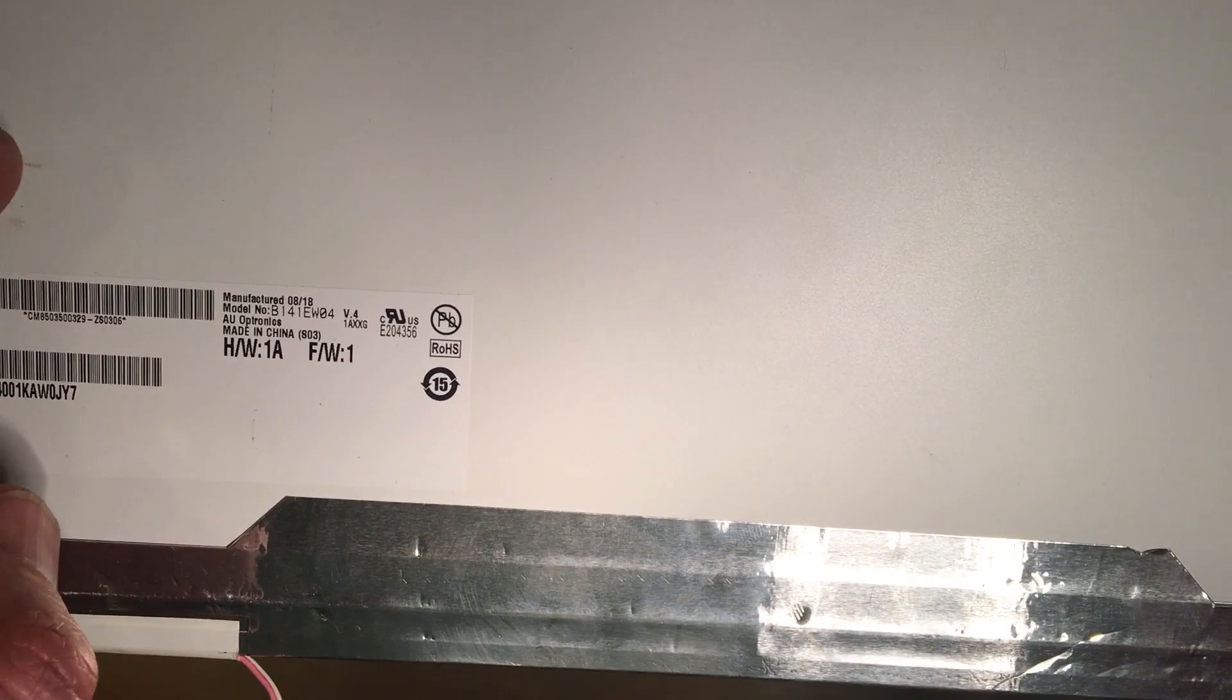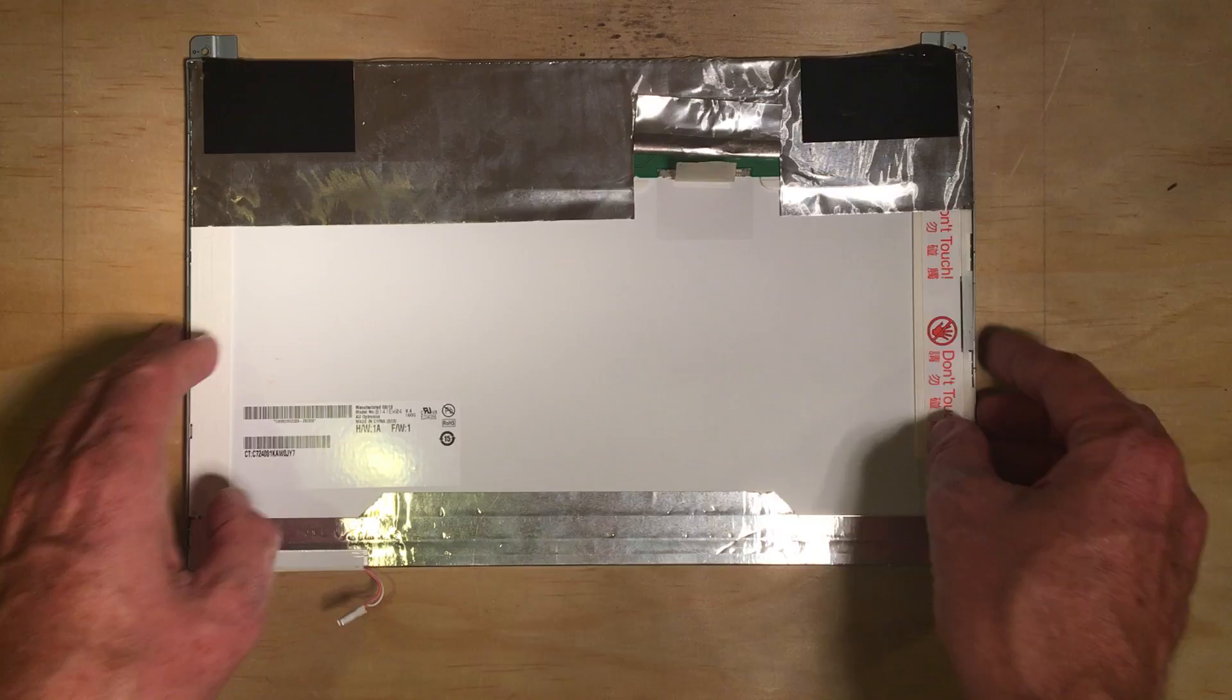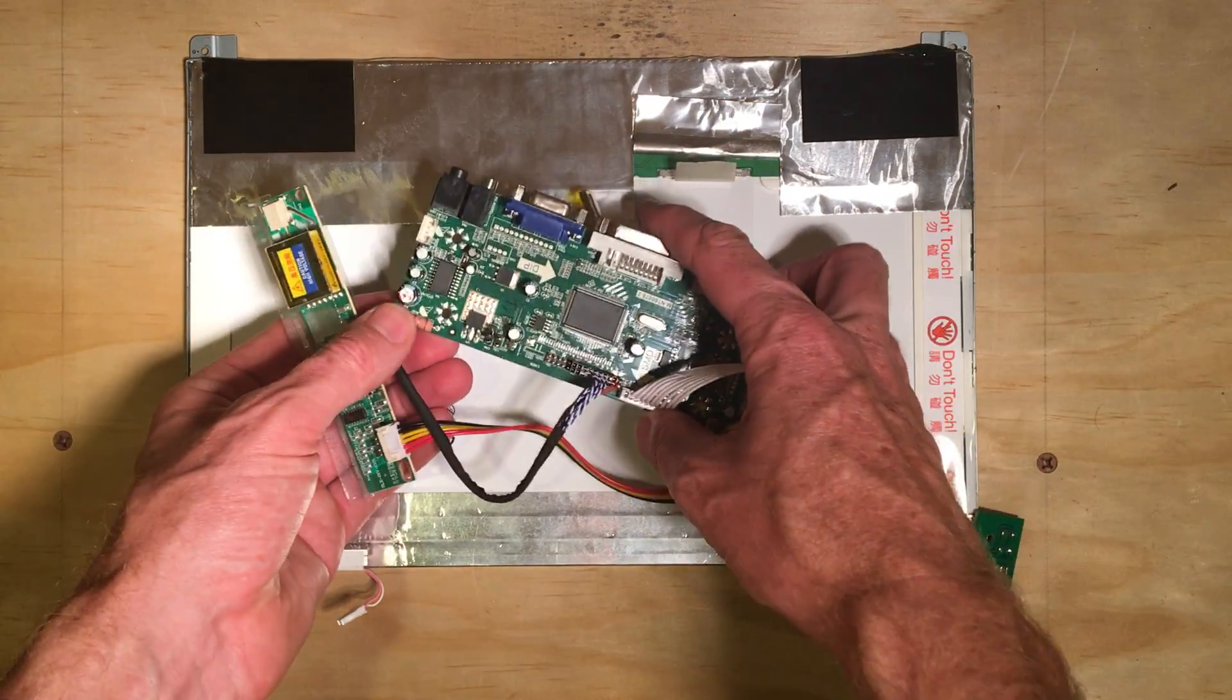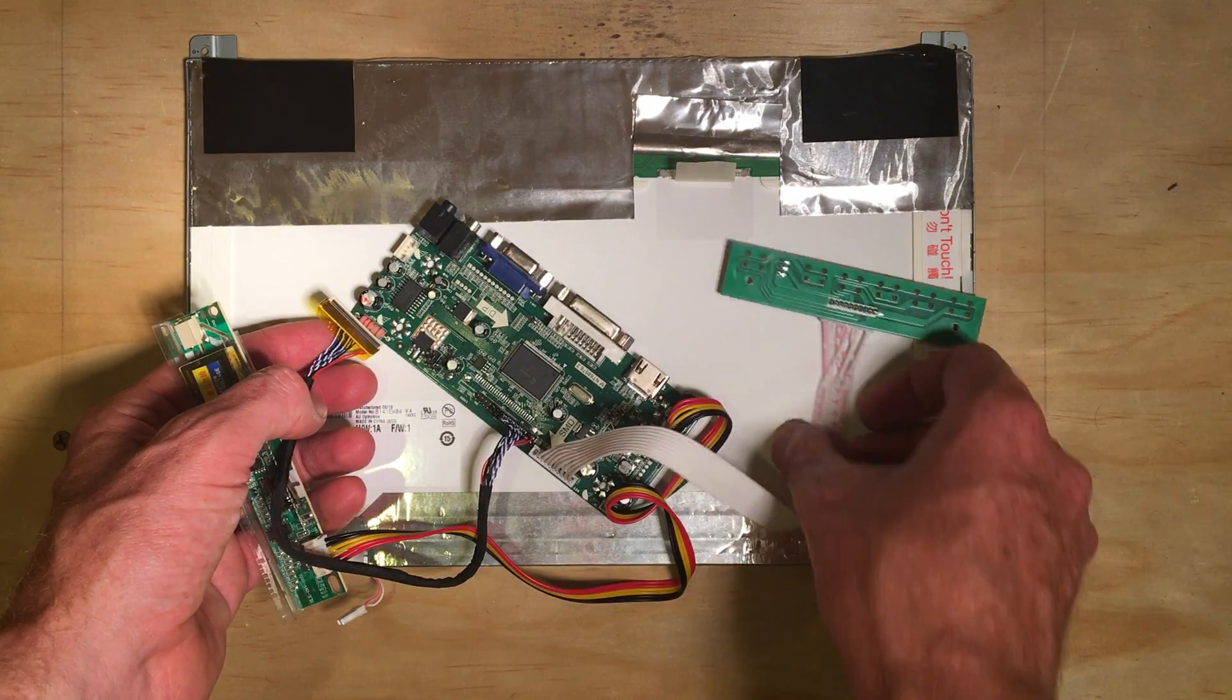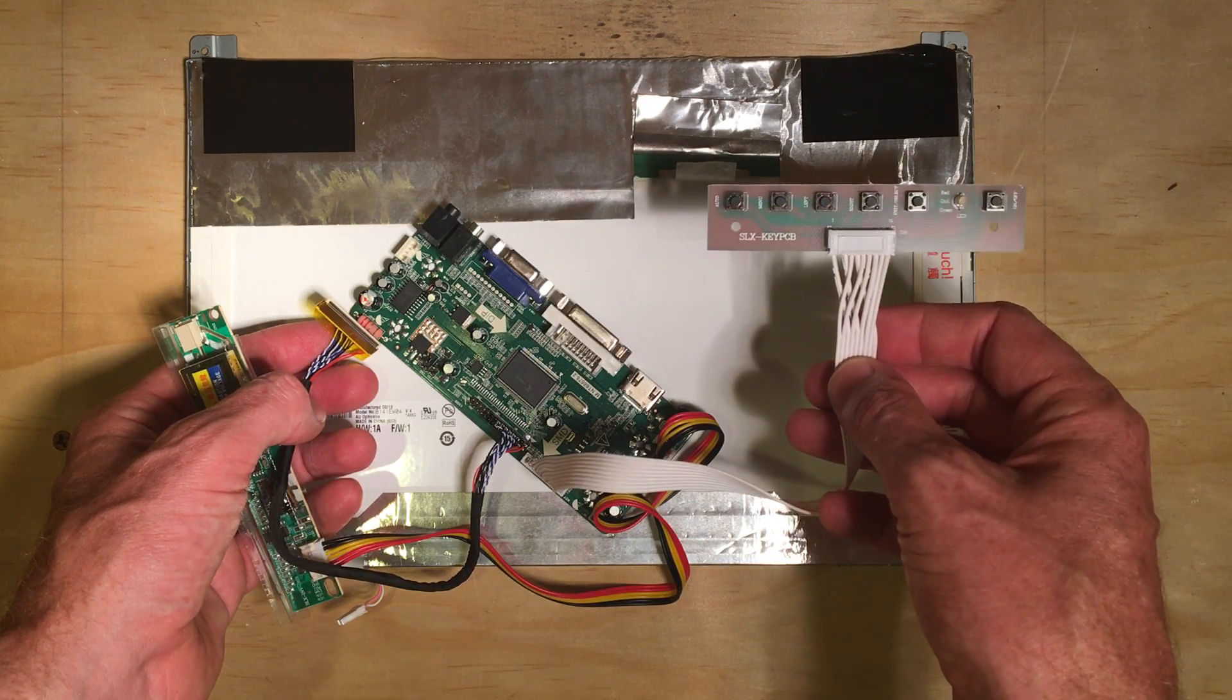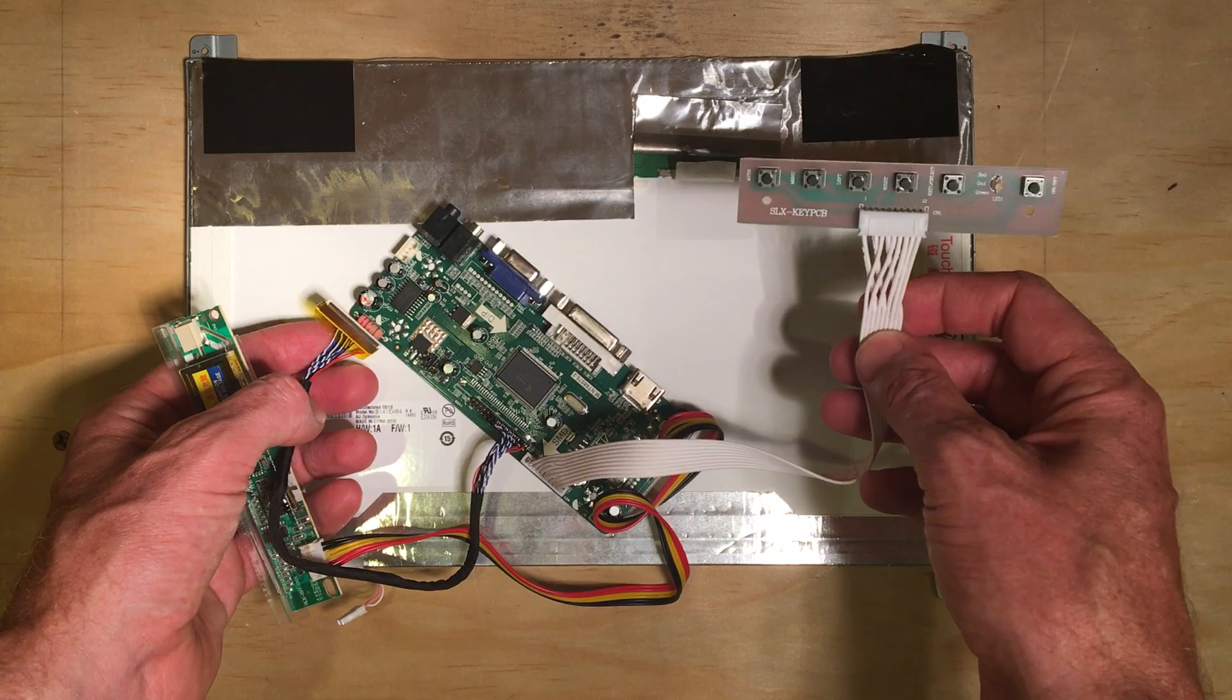This is the control board that I picked up for this particular screen. So what I'm going to do is plug this in and then hook it up to my Raspberry Pi and see how it works.